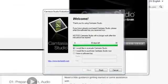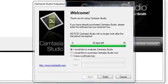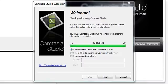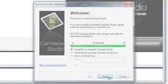When you do launch Camtasia for the first time, you'll see an evaluation dialog that tells you how many days are left in your trial. Click Finish to close it.